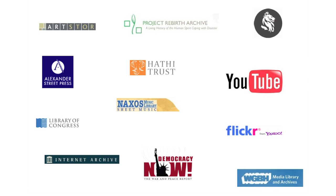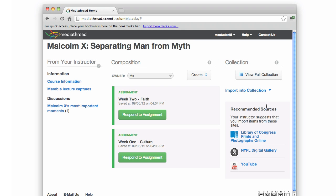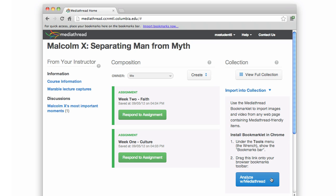Instructors in MediaThread designate websites of interest to the course. Items from these outside sources are imported into MediaThread using an easily installed bookmarklet.